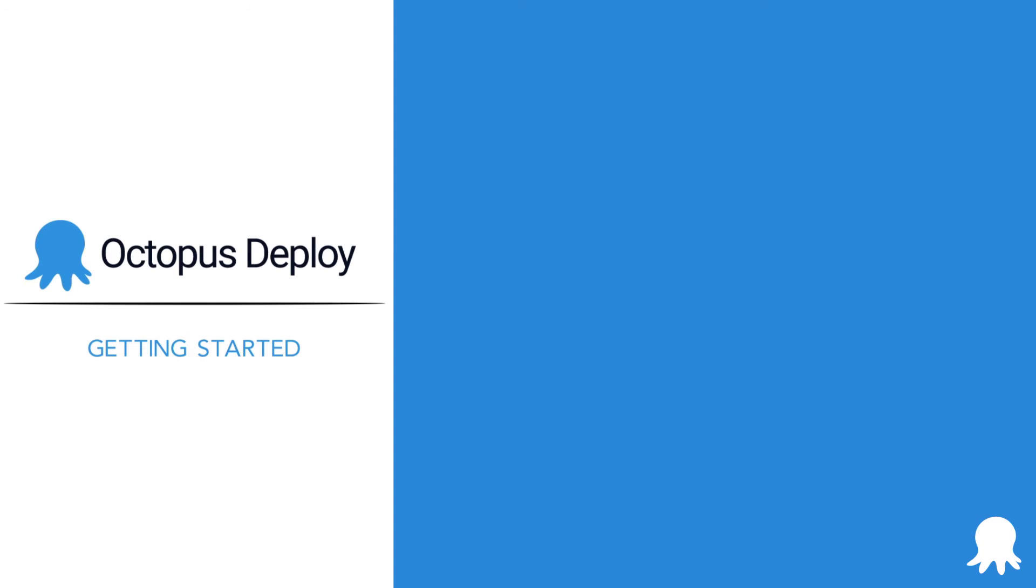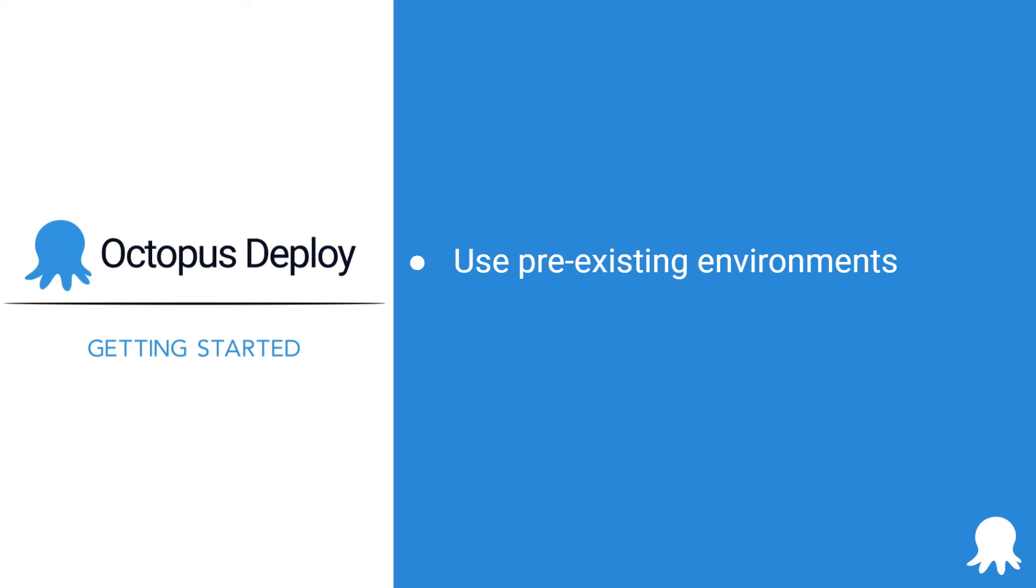Here are some recommendations to keep in mind as you do that in your own instance. Use existing environments. Lifecycles are created from environments, and those can be shared across many phases and lifecycles. Don't create a new environment just because you're creating a new lifecycle. And lastly, reuse lifecycles when appropriate. Lifecycles can be used for many projects. You don't need to create a new one for each deployment process.